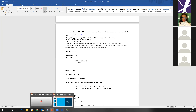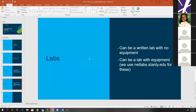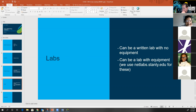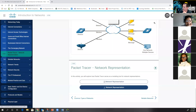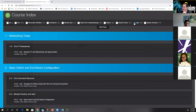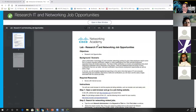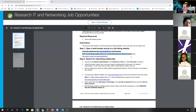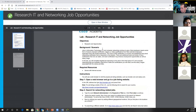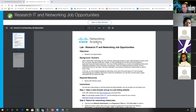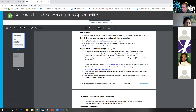The last item for our class are labs. Labs can be one of two types: a written lab with no equipment, like the one due this week, or one that uses equipment. Let me show you a lab that is just a written lab. Our very first lab is 'Research IT and Networking Job Opportunities.' This lab is nothing more than you going to look in your area for jobs and different types of things that are available.